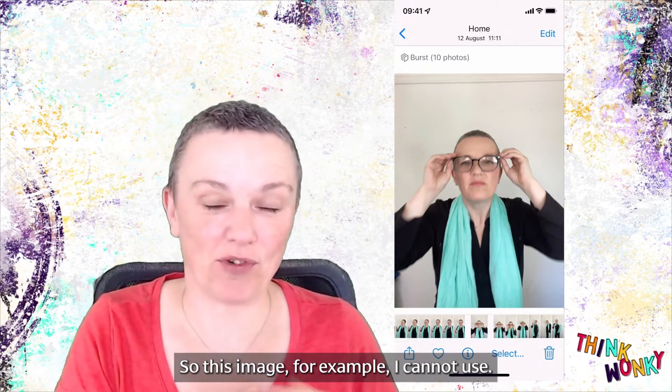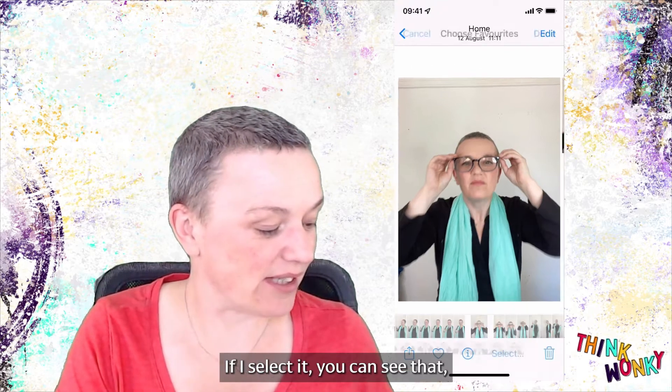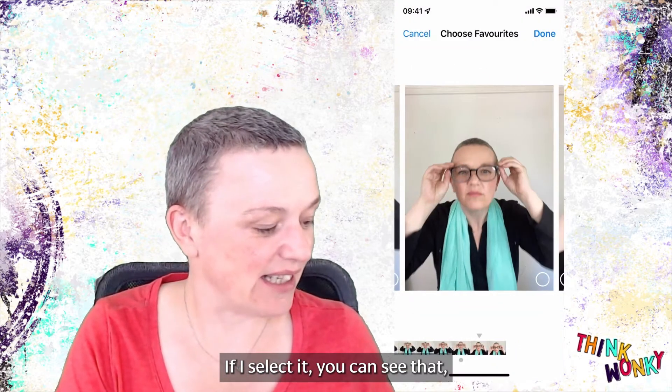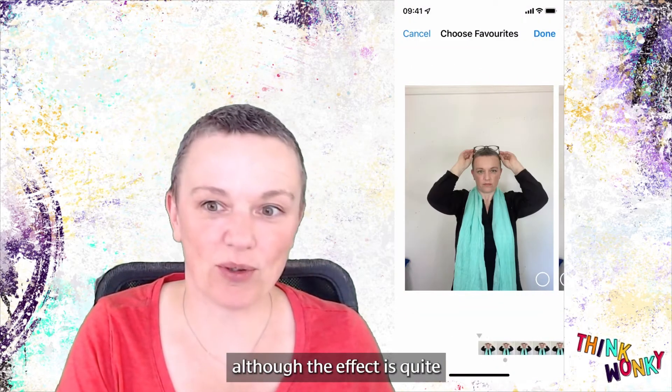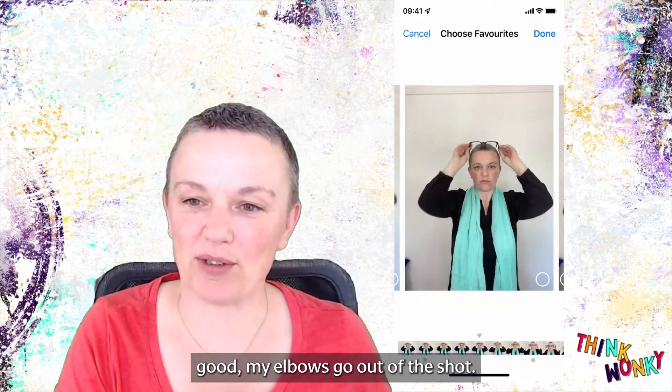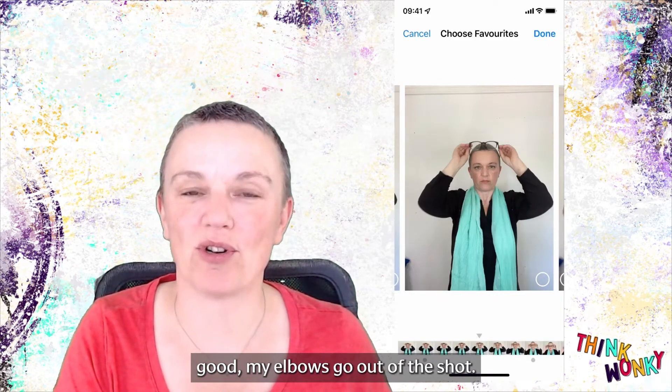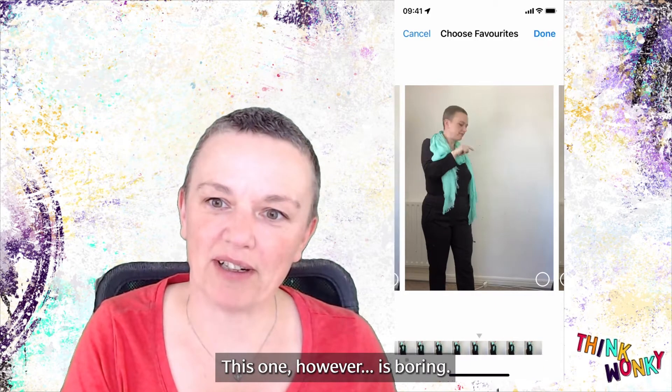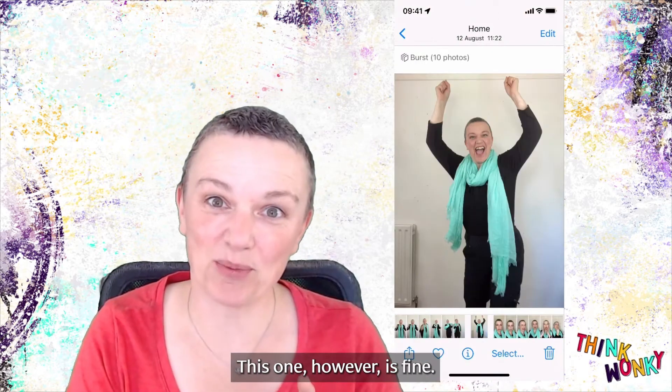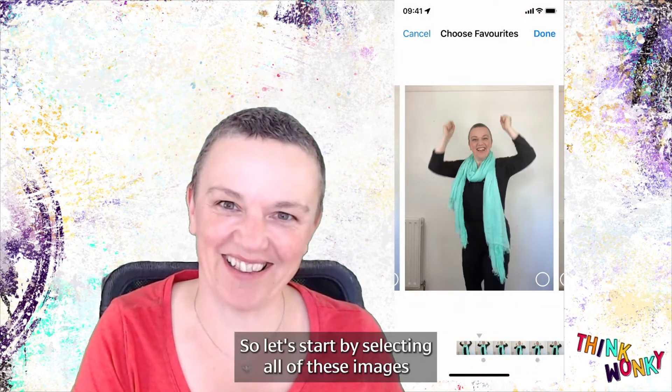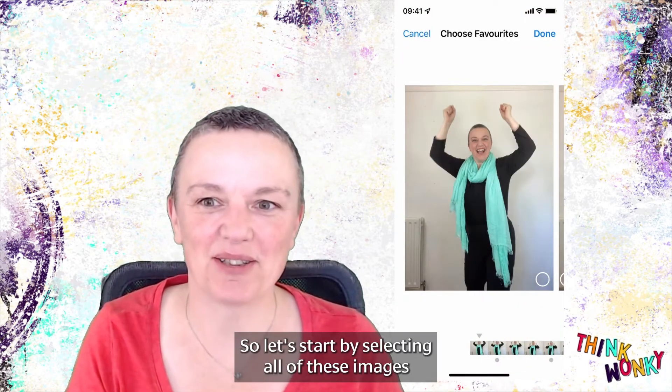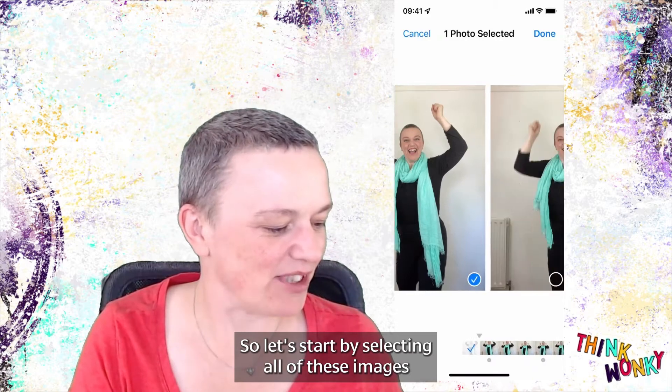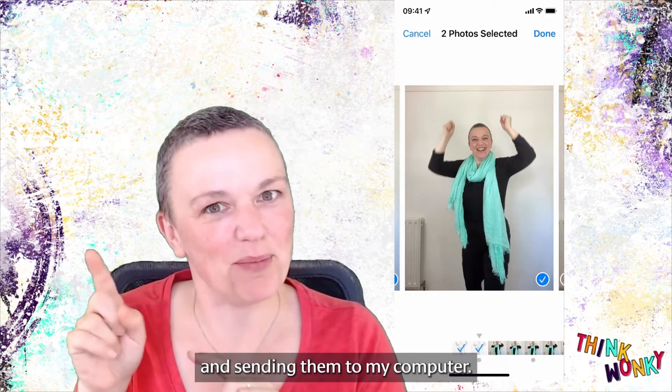This image, for example, I cannot use. If I select it, you can see that although the effect is quite good, my elbows go out of the shot. This one, however, is boring. This one, however, is fine. So let's start by selecting all of these images and sending them to my computer.